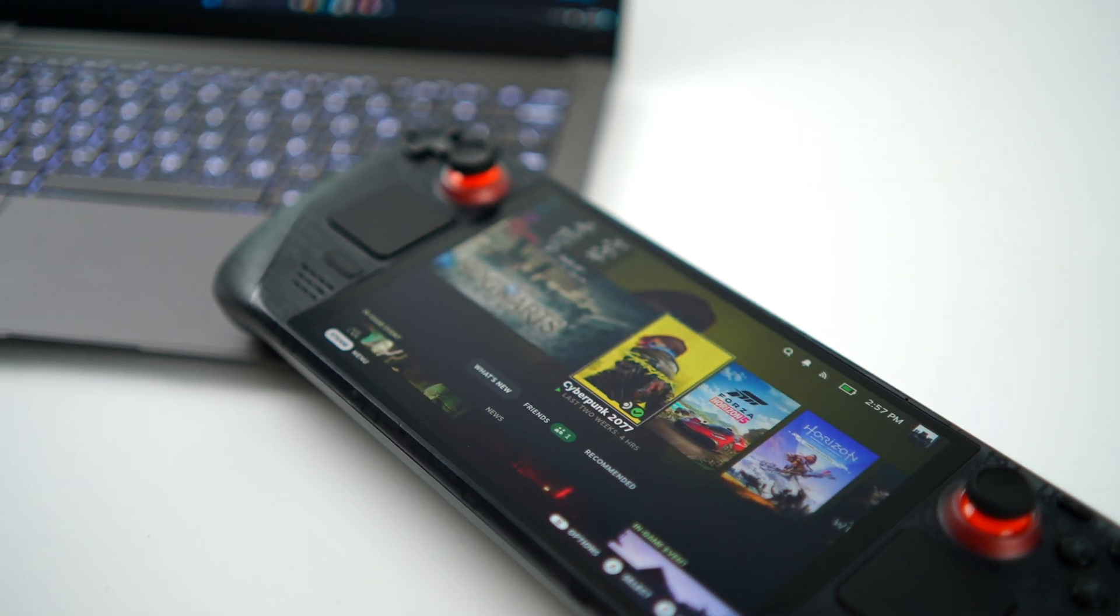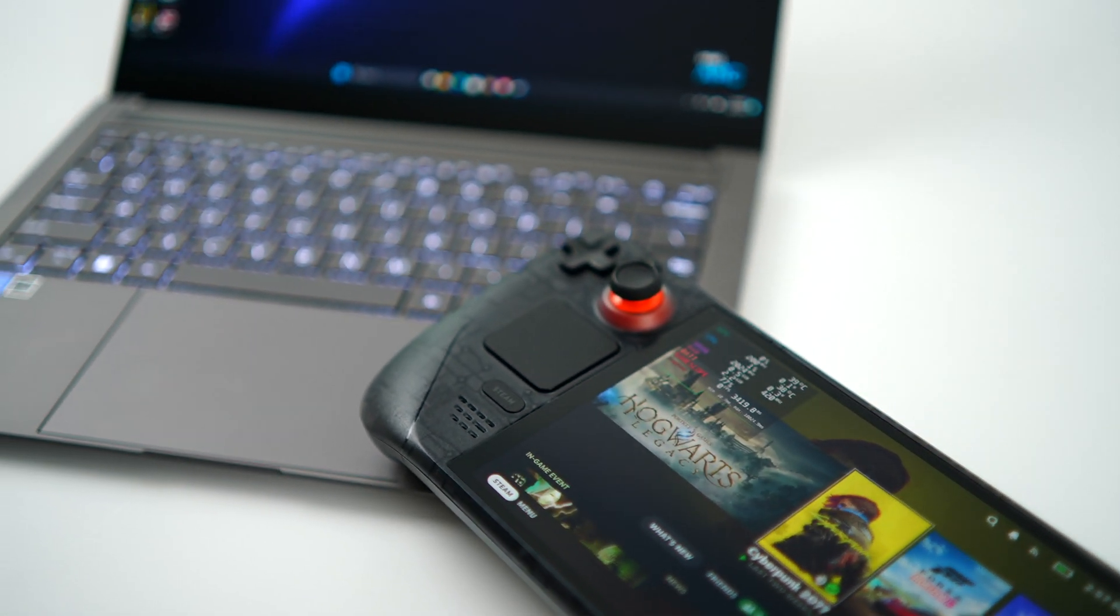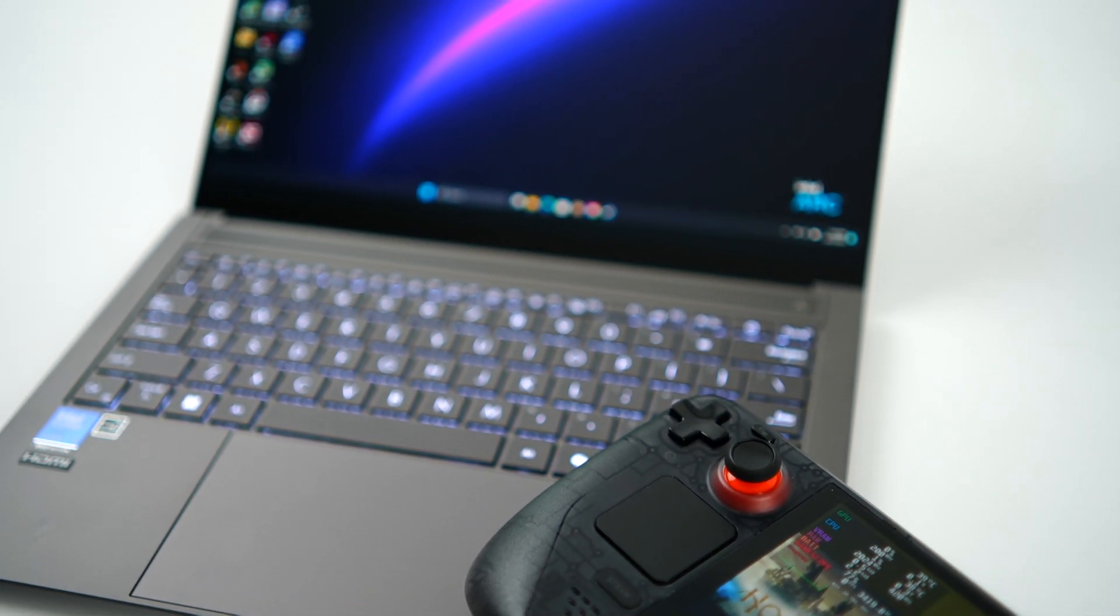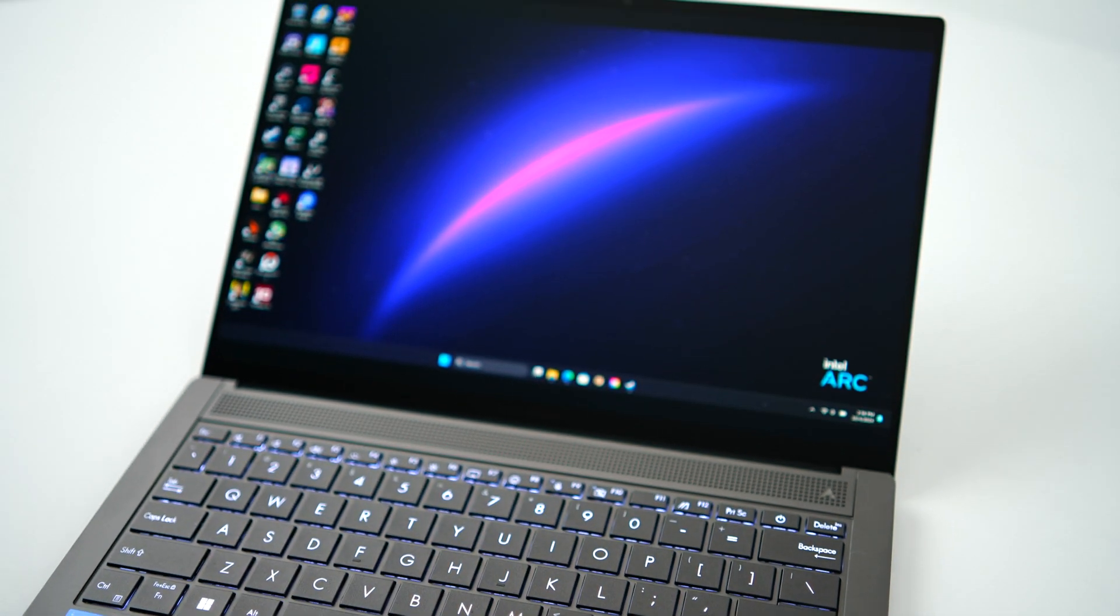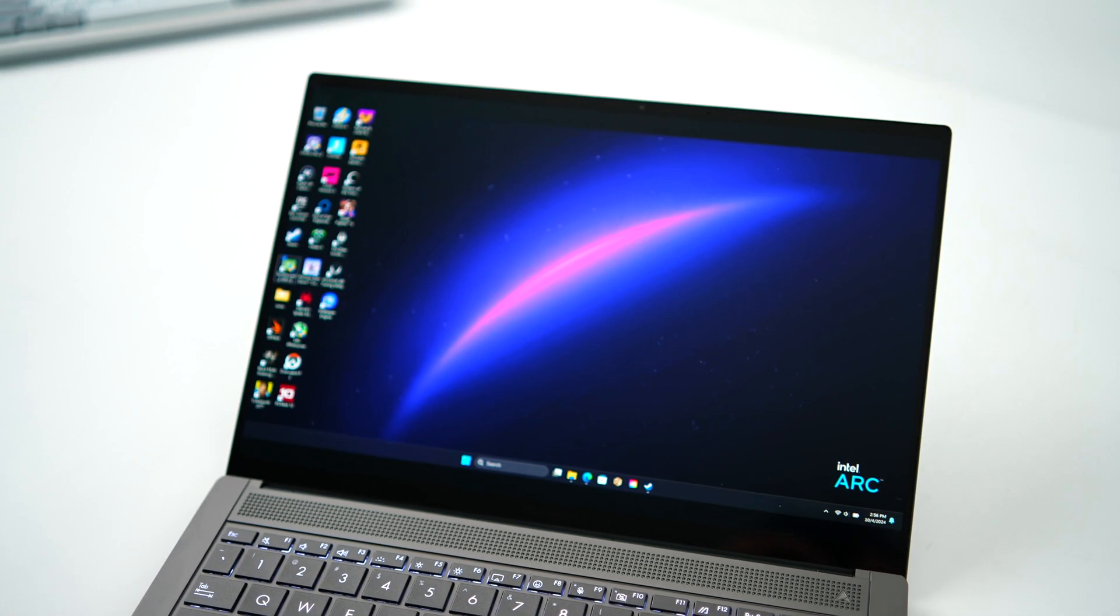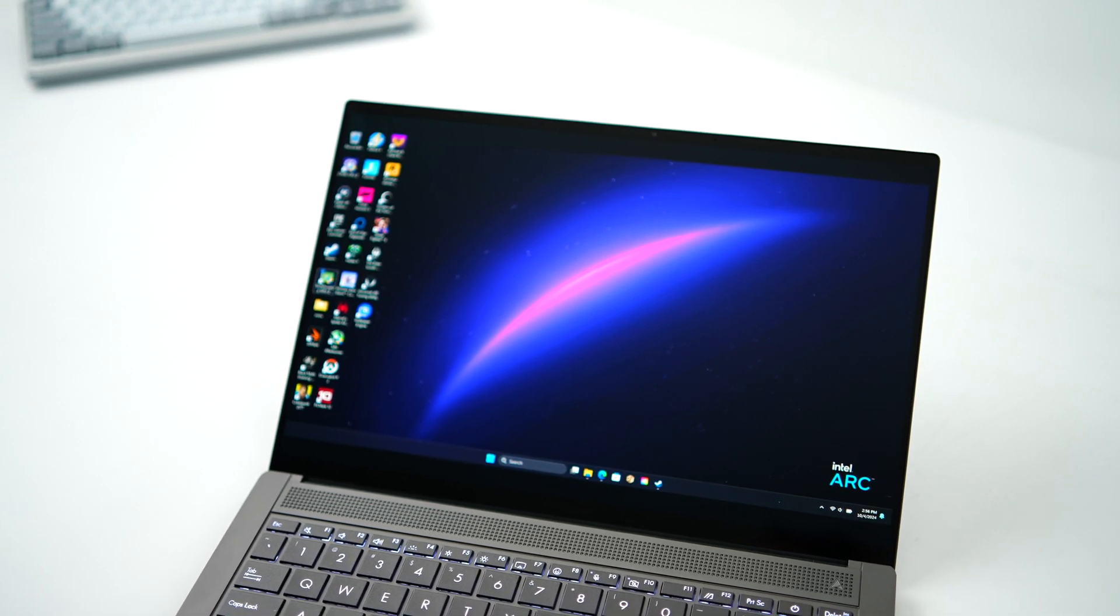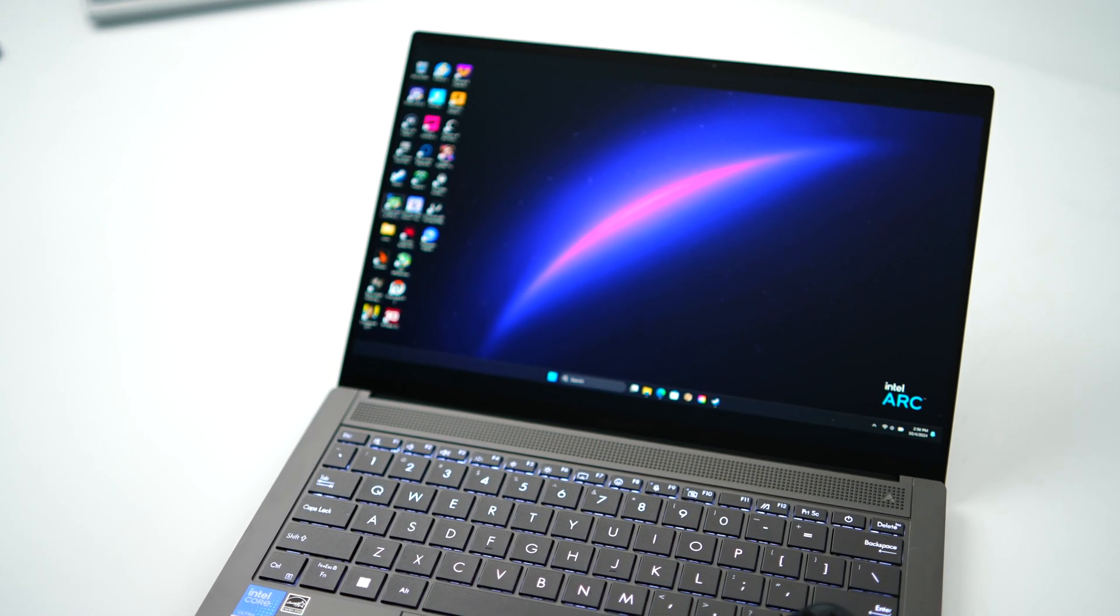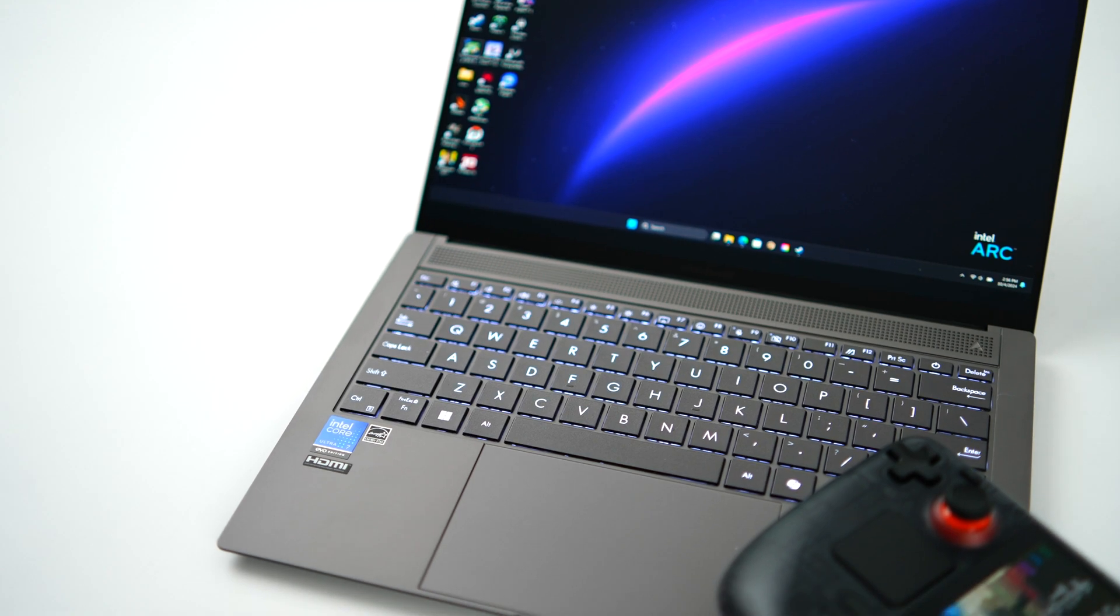What's going on, everybody? It's ETA Prime back here again. Today we're going to be putting the Steam Deck's APU up against Intel's new Core Ultra Series 2 chip. We will be running at a 15 watt TDP on both of these devices. After all, Steam Deck maxes out at that 15 watt TDP mark.